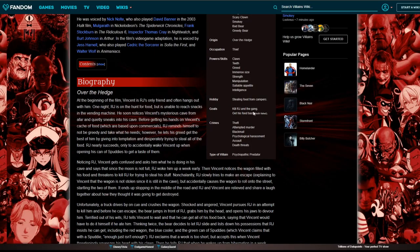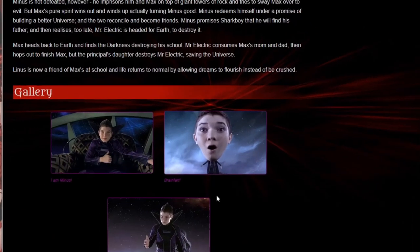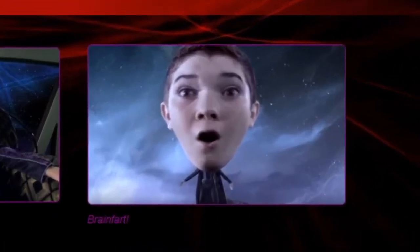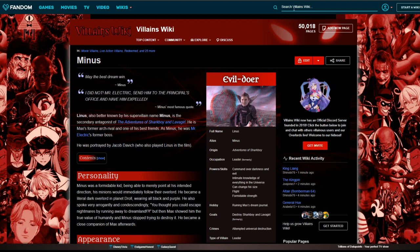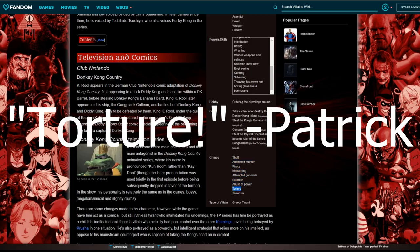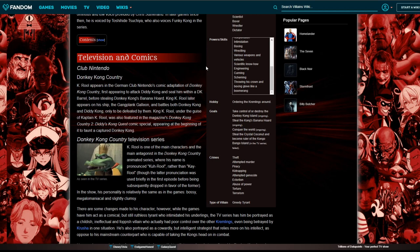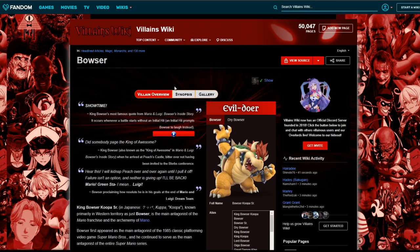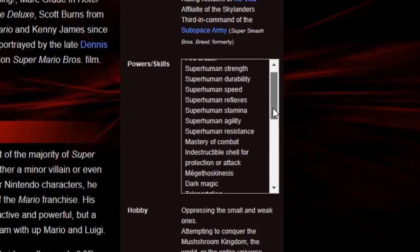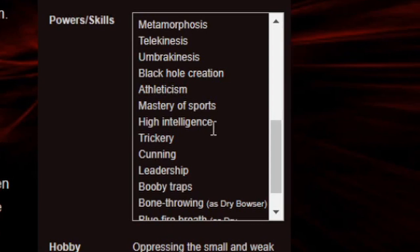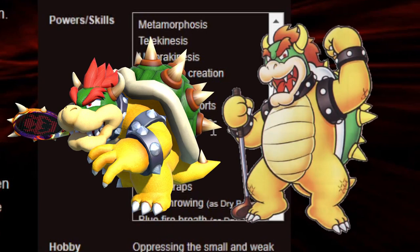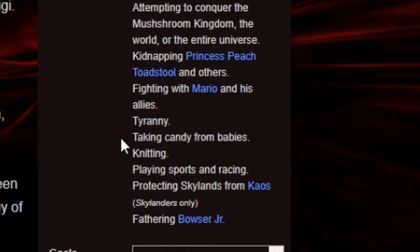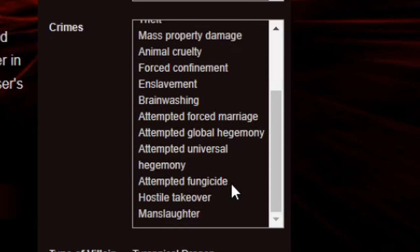He gets sated when RJ gives him his food back. His goal is to kill RJ in the game, get his food back. He has crimes listed so he can be charged even though he's just an animal. Do you think King Koopa rules on here? See his crimes? Holy shit, torture, terrorism. Look at Bowser. I gotta see what Bowser's done.